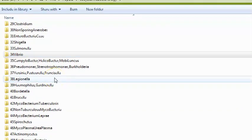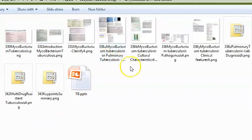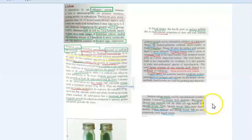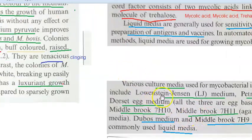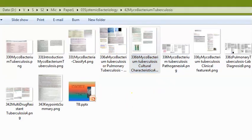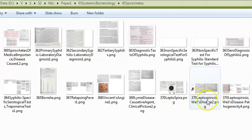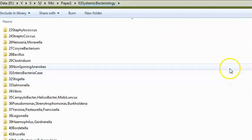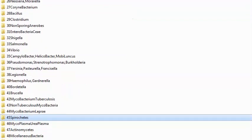Tuberculosis is very important. They can ask what the contents of Lowenstein-Jensen (LJ) media are, and other culture media used for Mycobacterium tuberculosis — Dorset's egg media, Middle Brook media, Dubos media. You should know what makes Mycobacterium tuberculosis unique and the principle behind Ziehl-Neelsen (ZN) staining. Under spirochetes, you can learn about Treponema pallidum and the stages of syphilis, as well as STDs caused by bacteria.